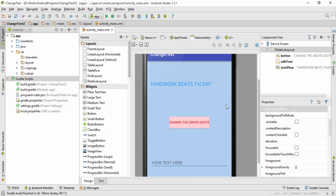So guys, that's it for this video. I've shown you how you can change the text color as well as the background color of a button, and also how you can change the background color of your screen. In the next video I'll be showing you how you can add a background image. If you liked this video, please hit the like button, and if you want to learn Android from scratch, click the subscribe button. Thank you guys and I'll catch you in the next video.